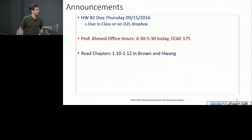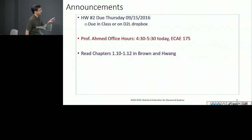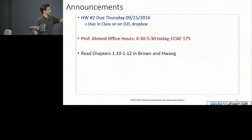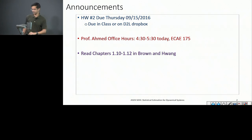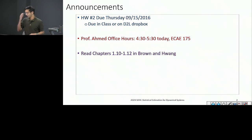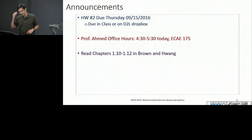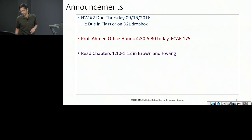Office hours are 4:30 to 5:30 in ECE 175. Please start reading towards the end of Brown and Huang, chapters 1.10 and 1.12. We're starting to move into continuous probability distributions and doing more sophisticated things, so please read ahead so you can keep up with the lectures.